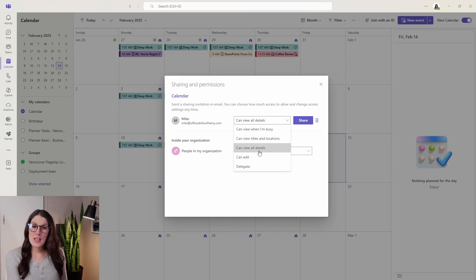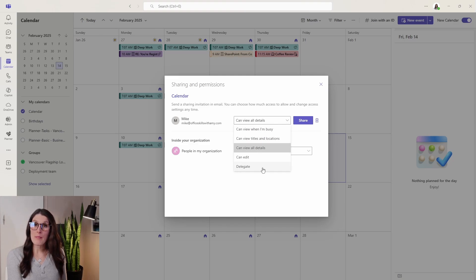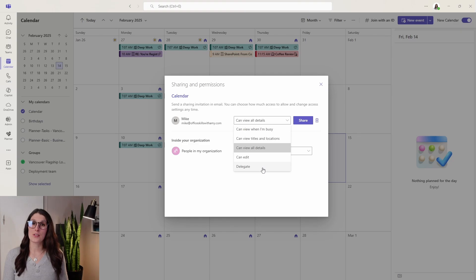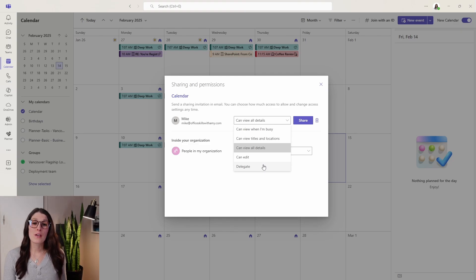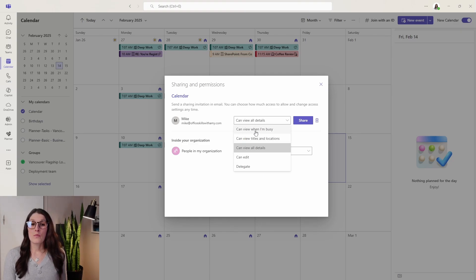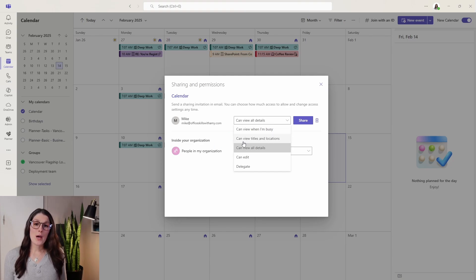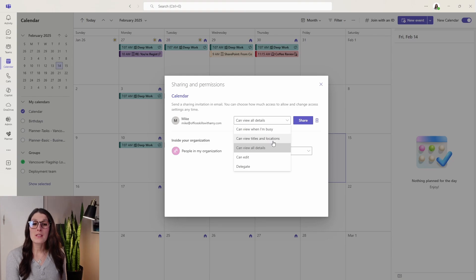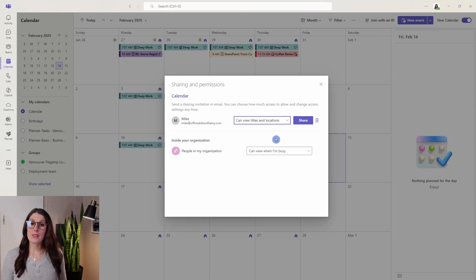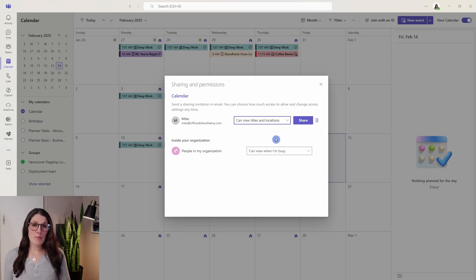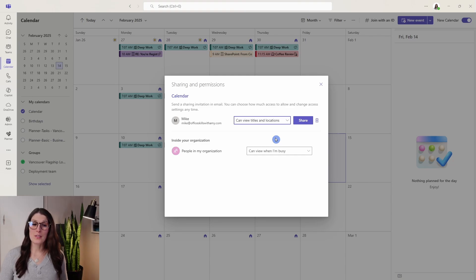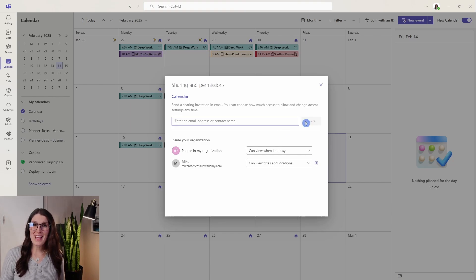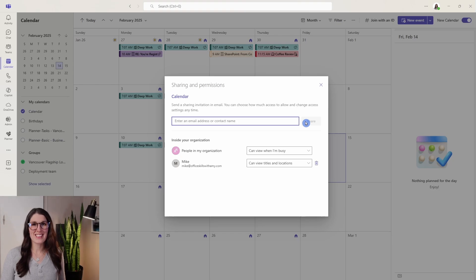You'll see at the bottom here that we can just delegate my whole calendar. This would be if you have an assistant that you want full access to schedule and manage all of your events. Or view when you're busy, which is already down here so you shouldn't really select that. But view titles and locations, you know, I think that's a really good start so at least Mike will be able to see when I have my meetings and where they are being held. So if we go and share my calendar with Mike, we can take a look at that.